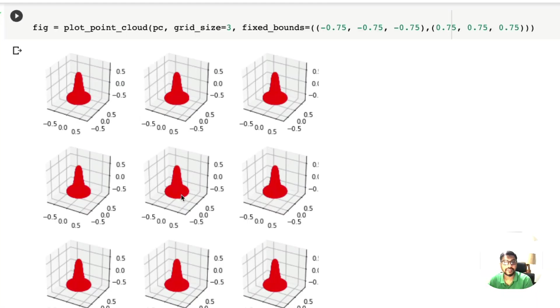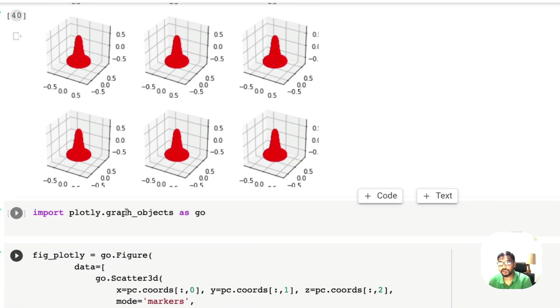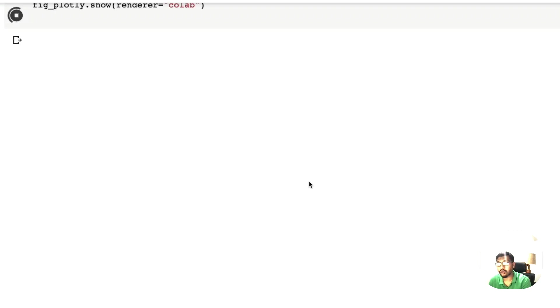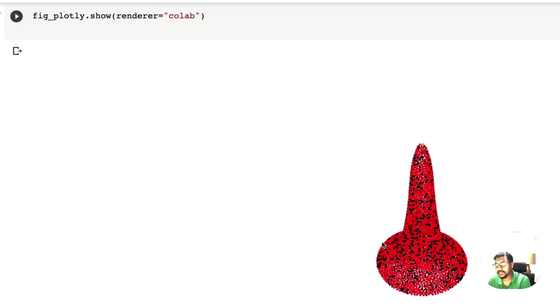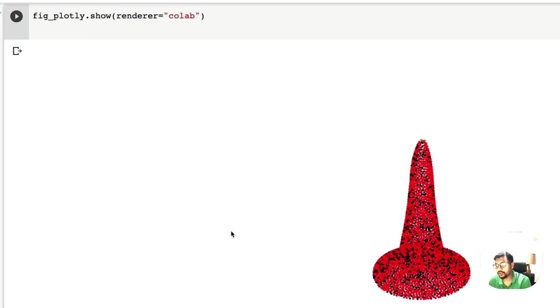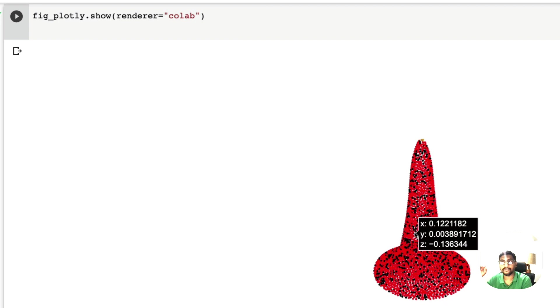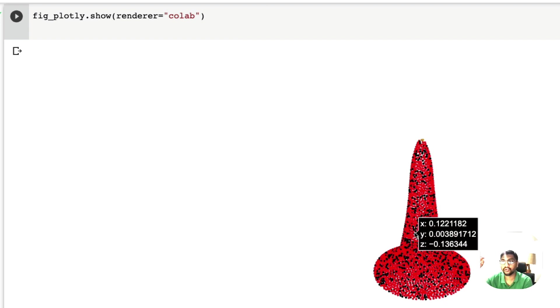The traffic cone has been generated and we can view the same traffic cone in 3D using plotly. That is exactly what we are going to do in this video. I've got a Google Colab notebook which I'll link in the YouTube description and I'm going to quickly show you the overview of how the code looks like.